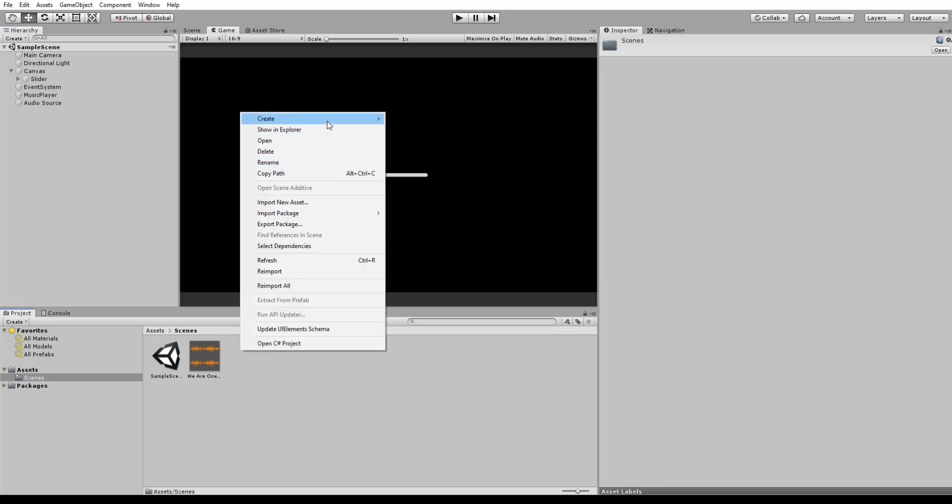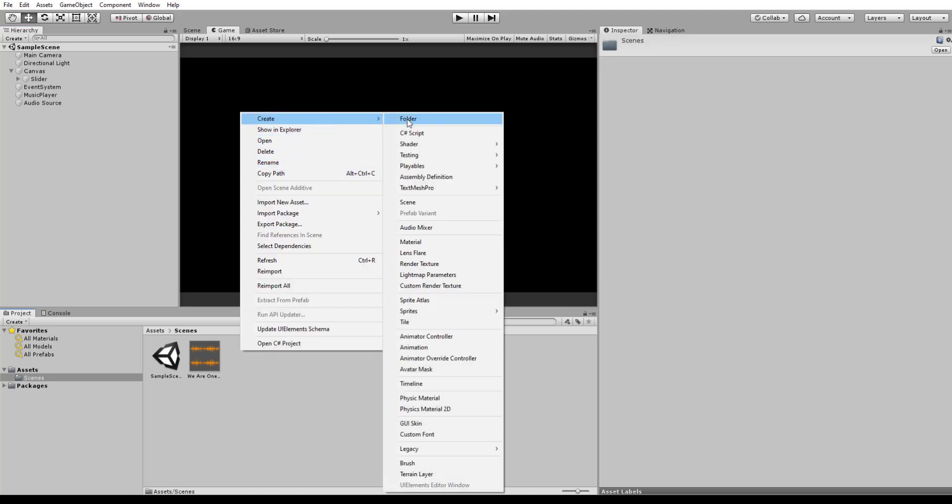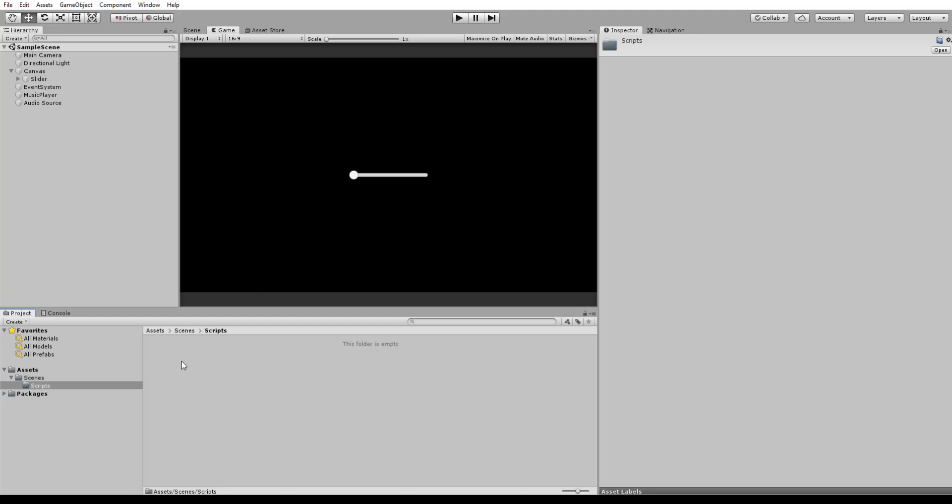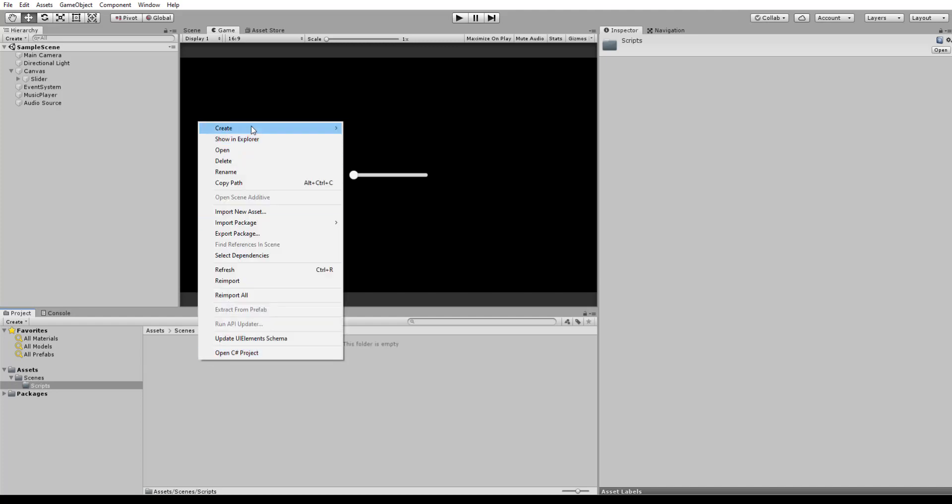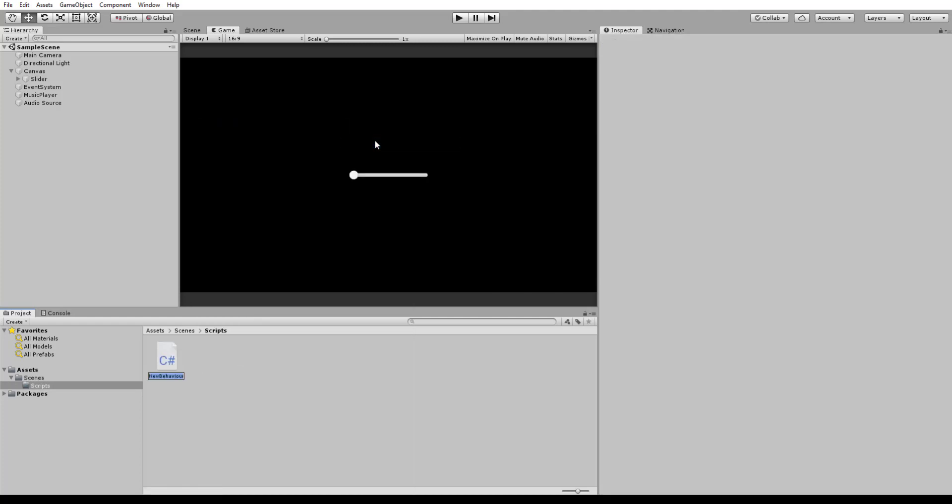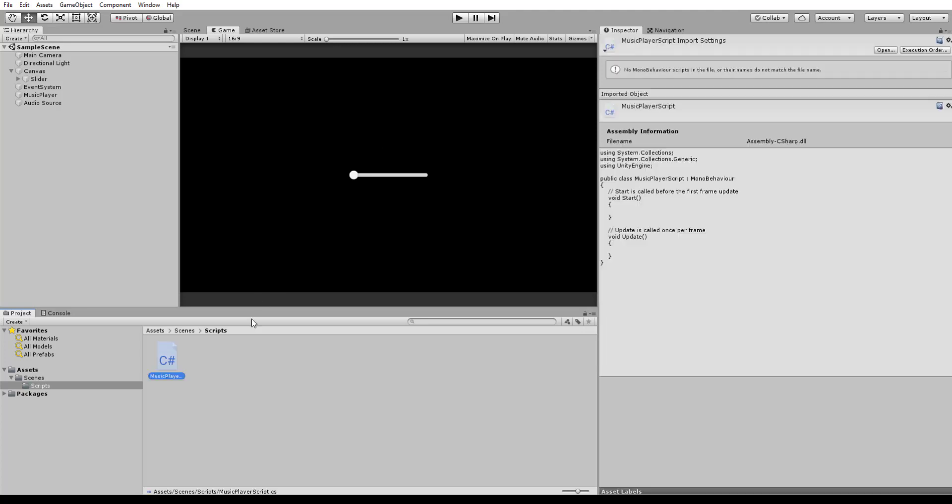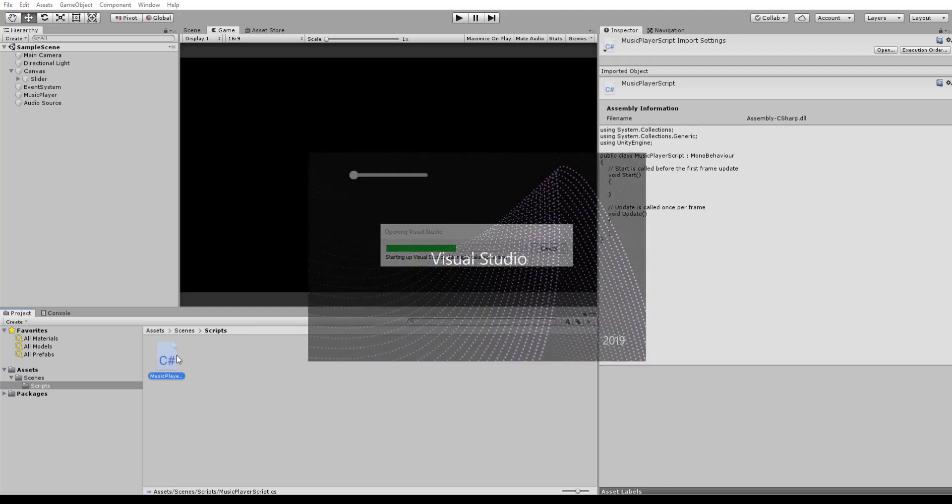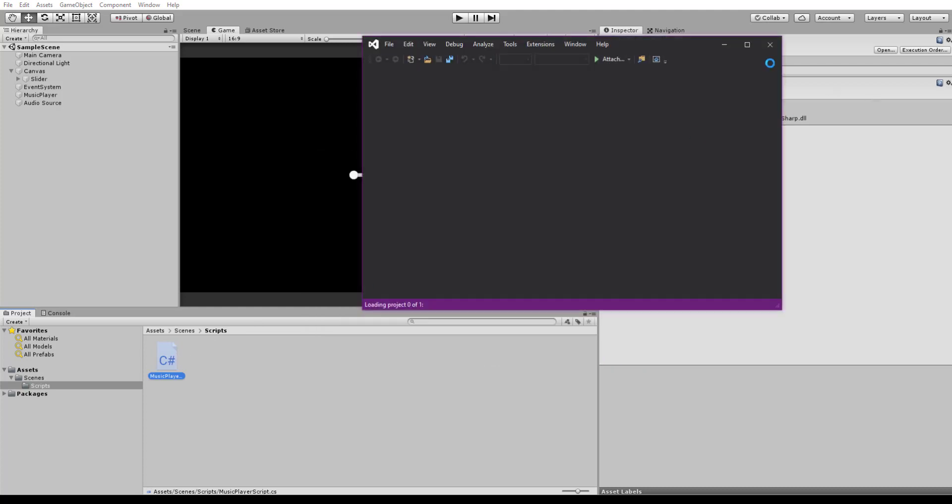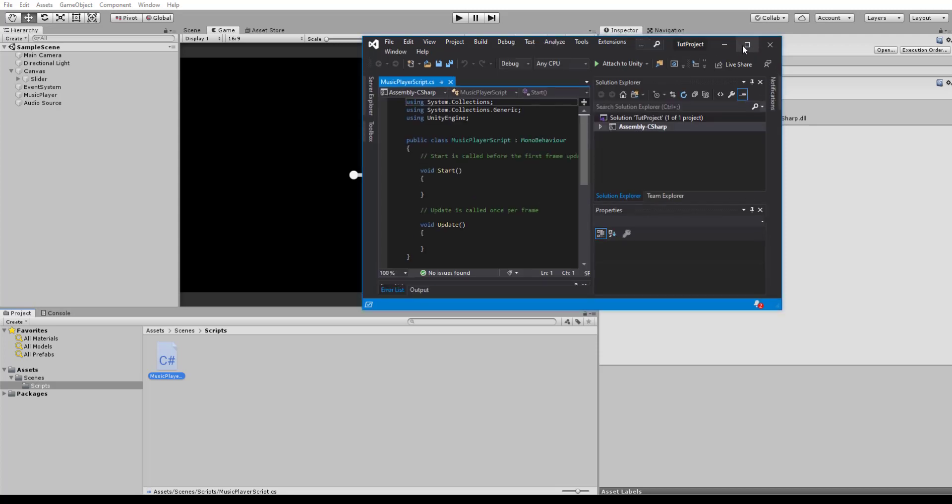So let's start getting into the script side of things. I'm just going to create a folder called Scripts just to keep it organized. And we can create this new script and we can call it Music Player Script. Awesome. Just double-click that, open up Visual Studio. It always takes some time.